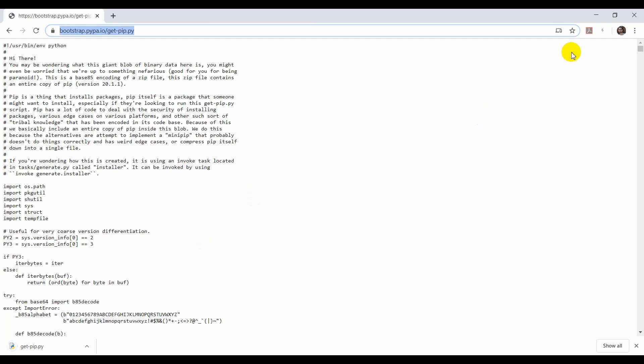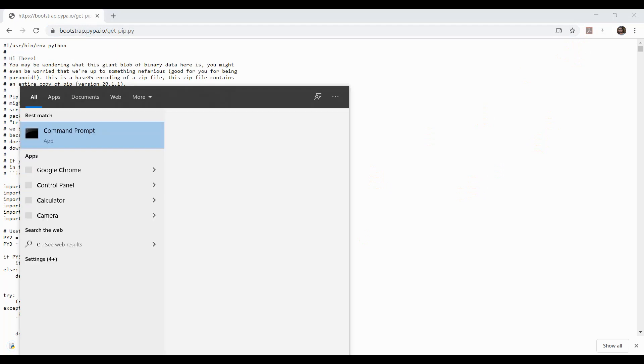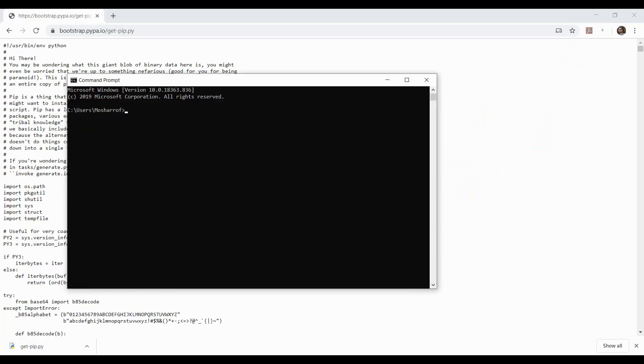After downloading, open the command prompt and check the Python version by typing this command.